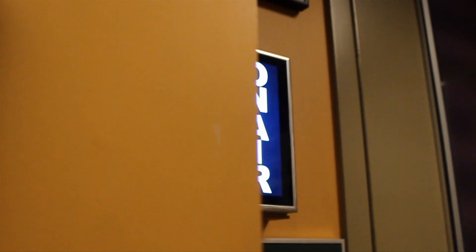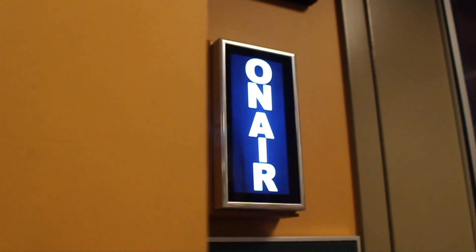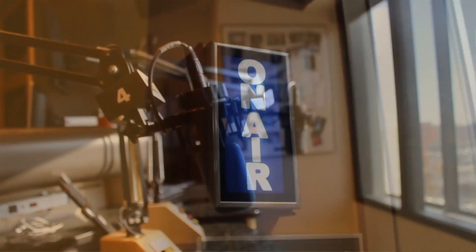To the uninitiated, a major market, big-time radio show is known for a number of things.